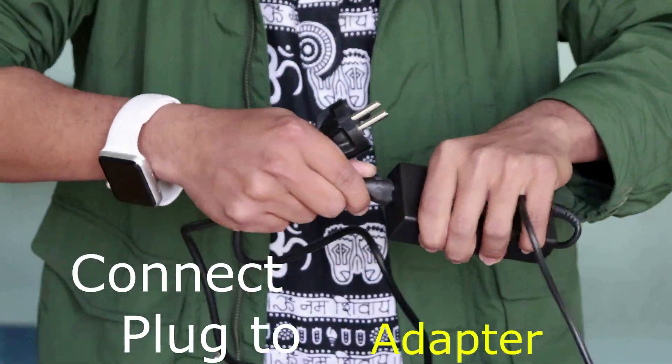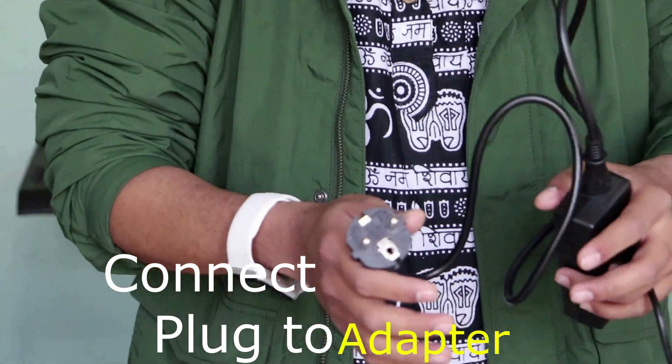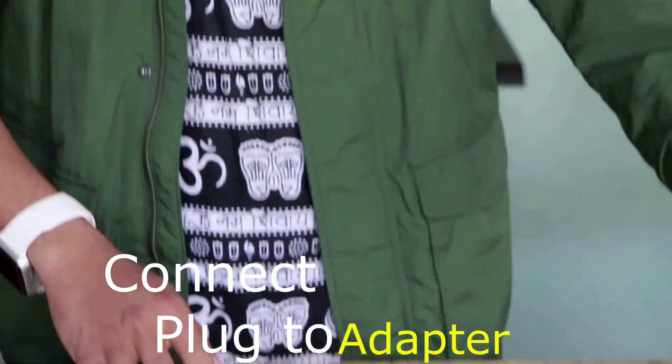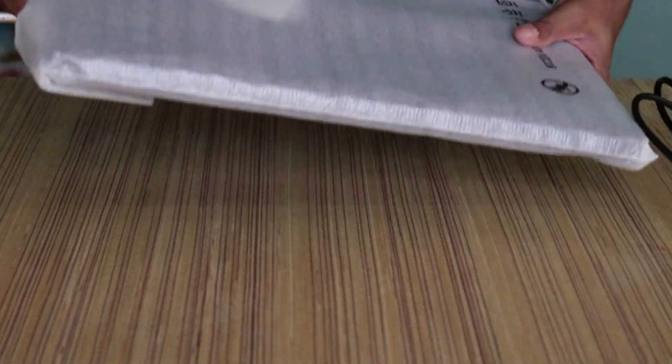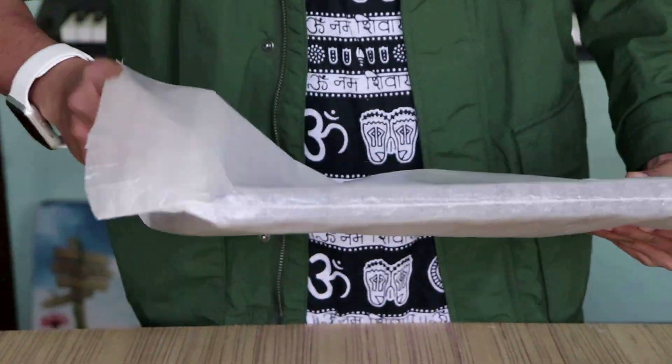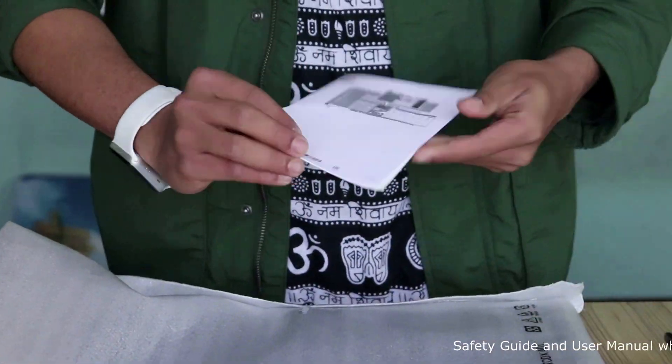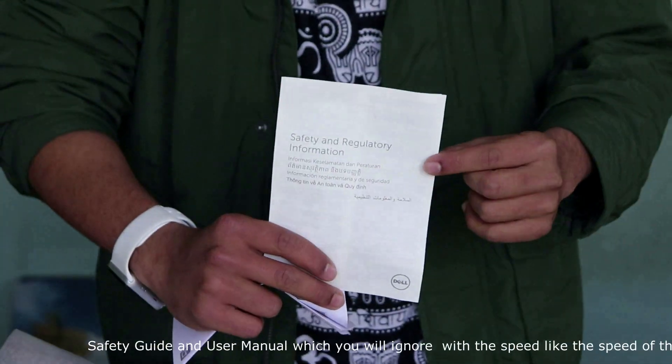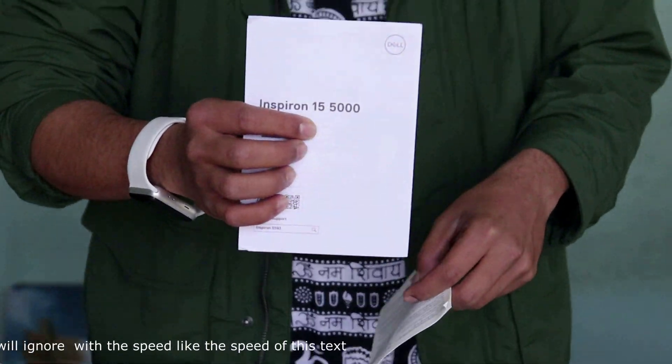The simple trick is to connect the charger plug with the adapter. It also includes the safety guide and user manual, which we will ignore as usual.